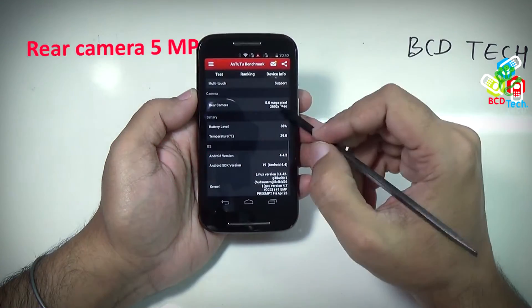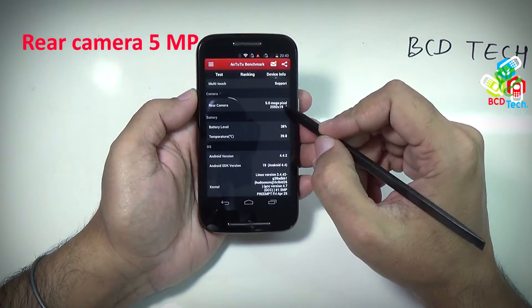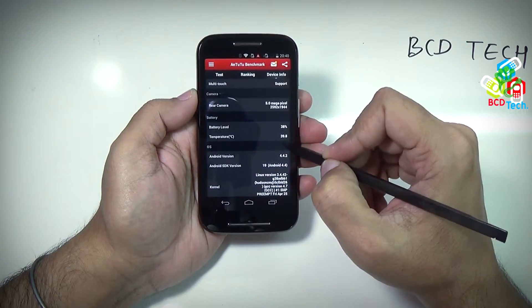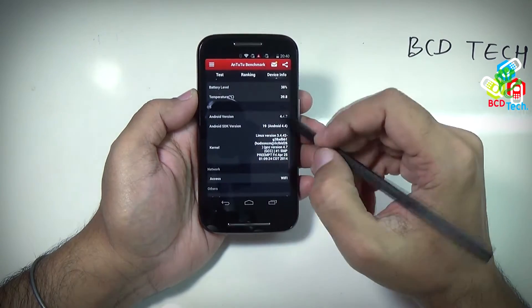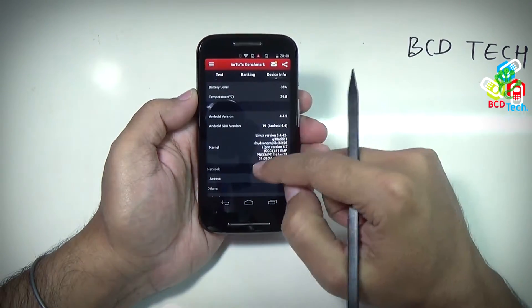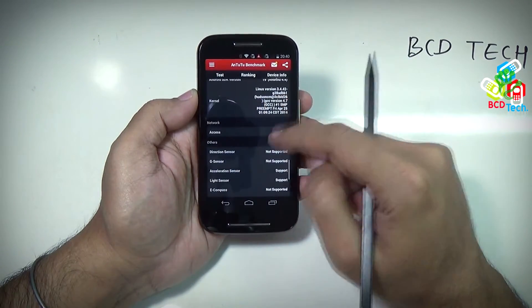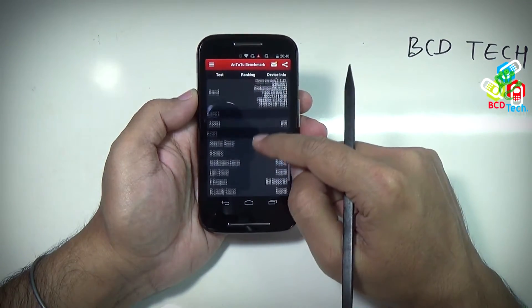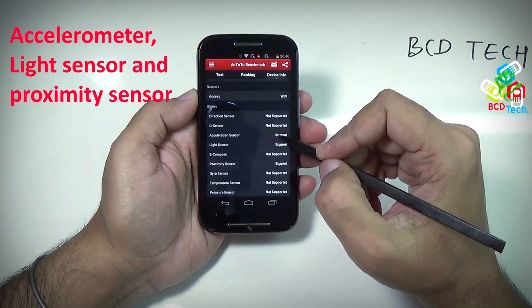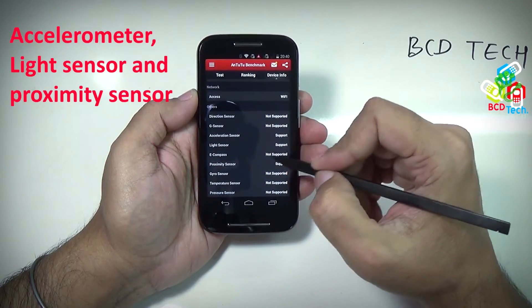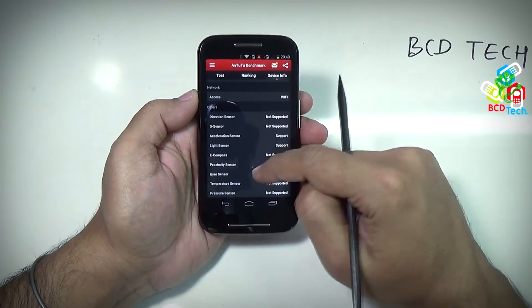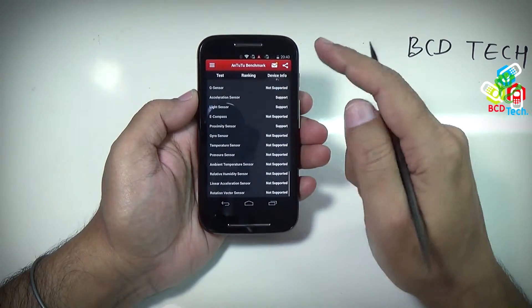The rear camera is 5 megapixel. Here is the current battery level and temperature. Here is the OS detail, version, SDK and kernel. The list of sensors shows this phone has only accelerometer, light sensor, and proximity sensor, and nothing else.